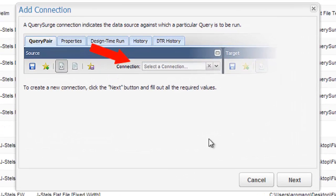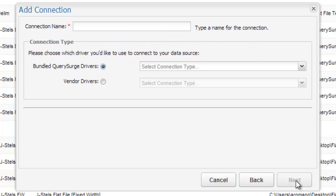This will open the Connection Wizard. Next, a name needs to be given to this connection. This will be the name used for this connection throughout Query Surge. Then, the connection type must be chosen.